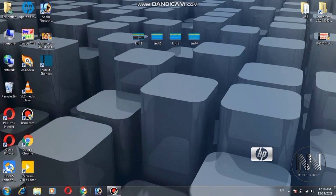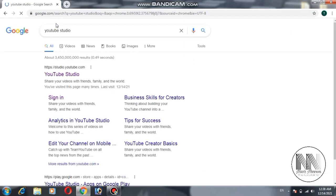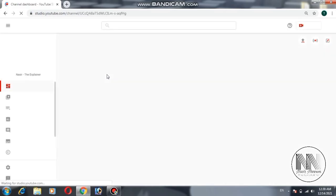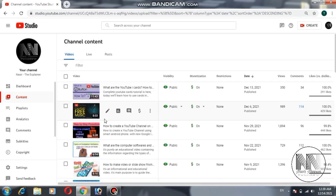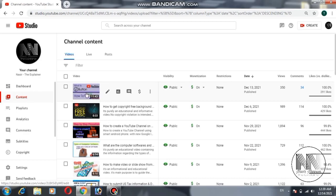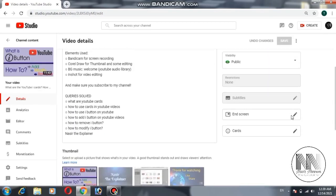Those are the key facts about end screens. Now I am going to explain the step-by-step procedure to add end screens. First of all, open your browser — in my case I am using Google Chrome. Open YouTube Studio and click on it. I am already logged in. Go to Content, and for explanation purposes I will use my latest video. Click on the video and scroll down to find the options related to the end screen.